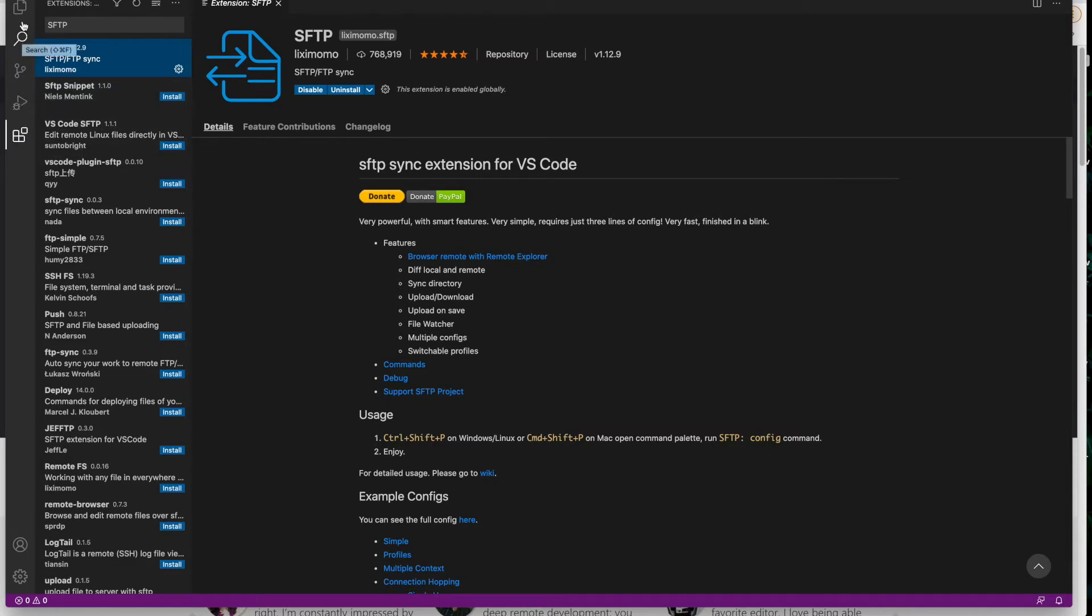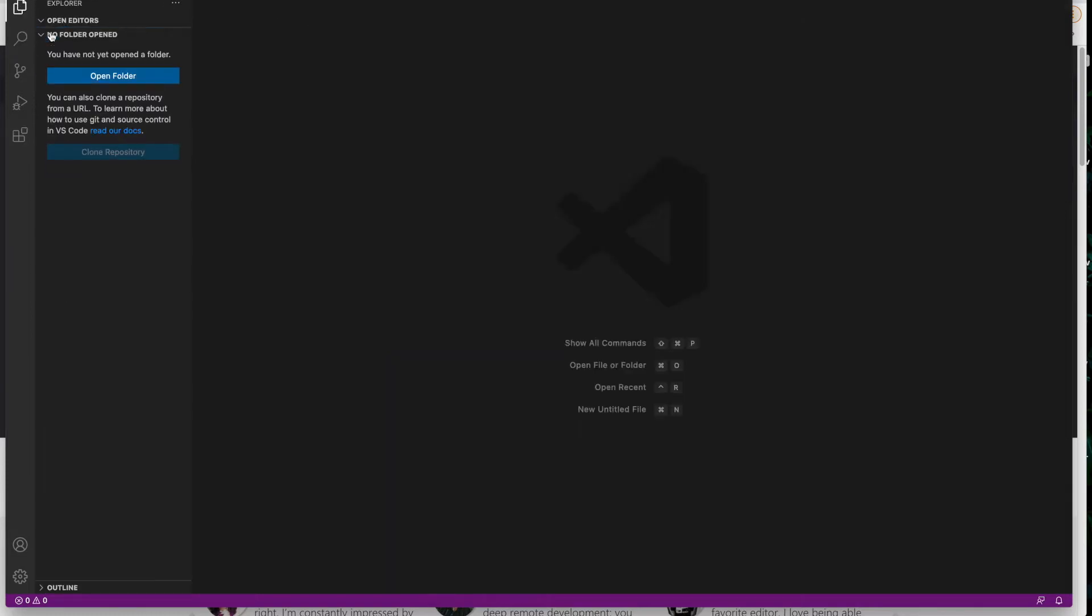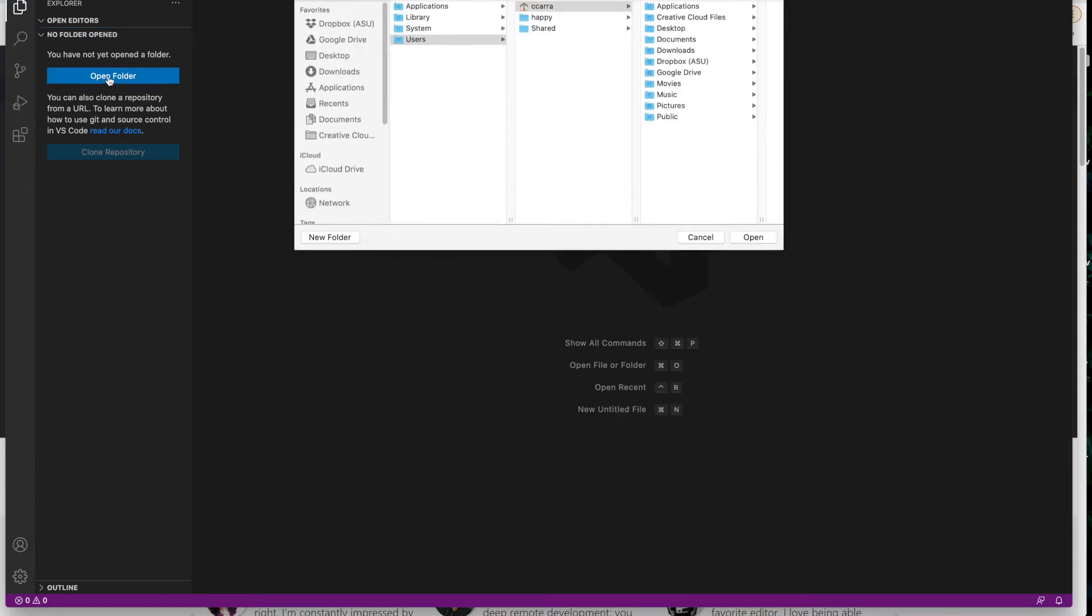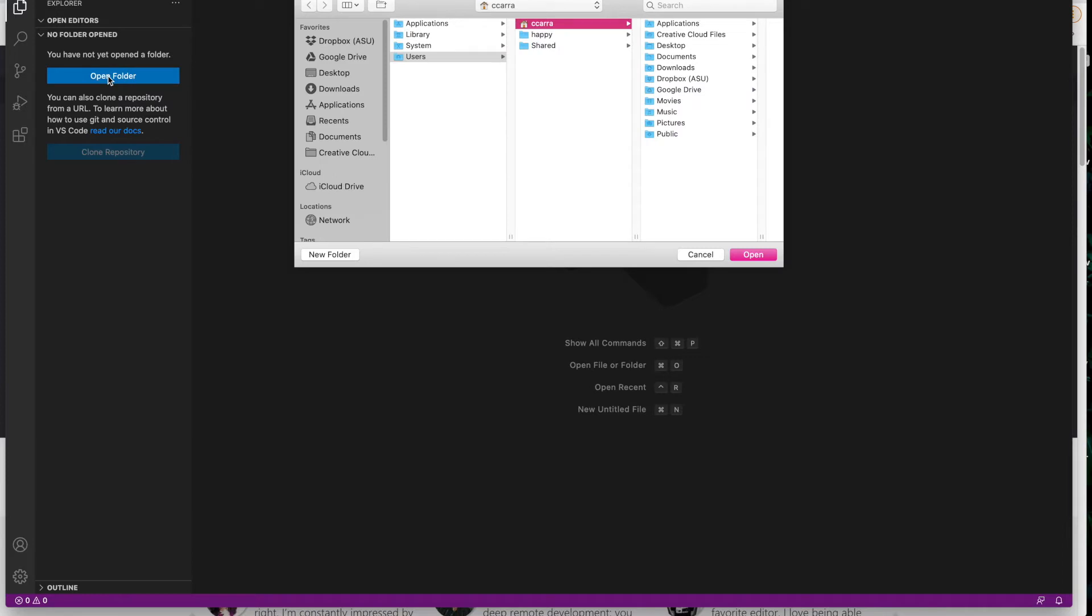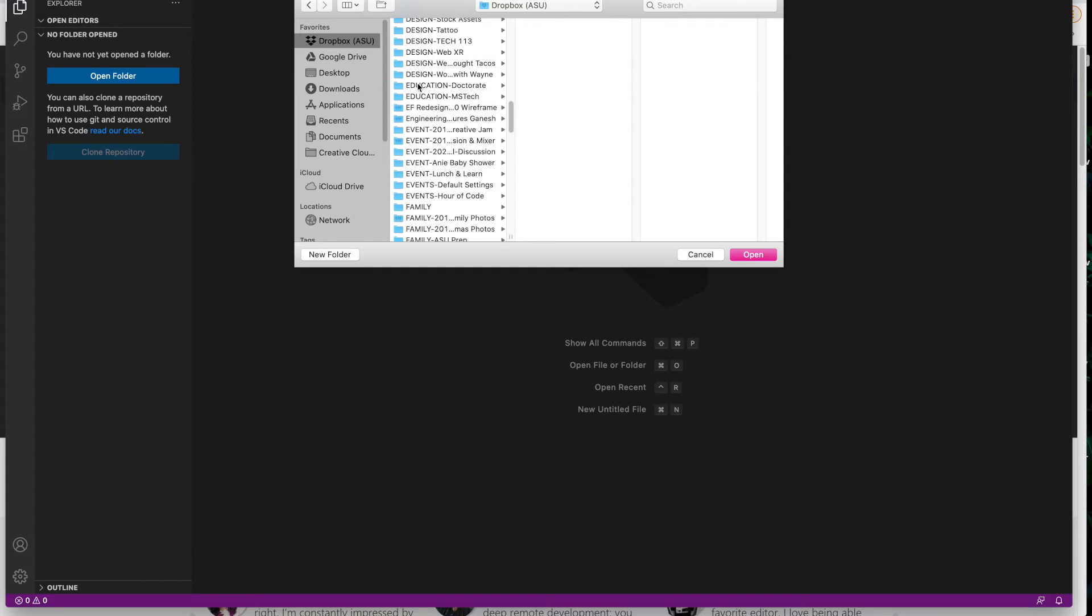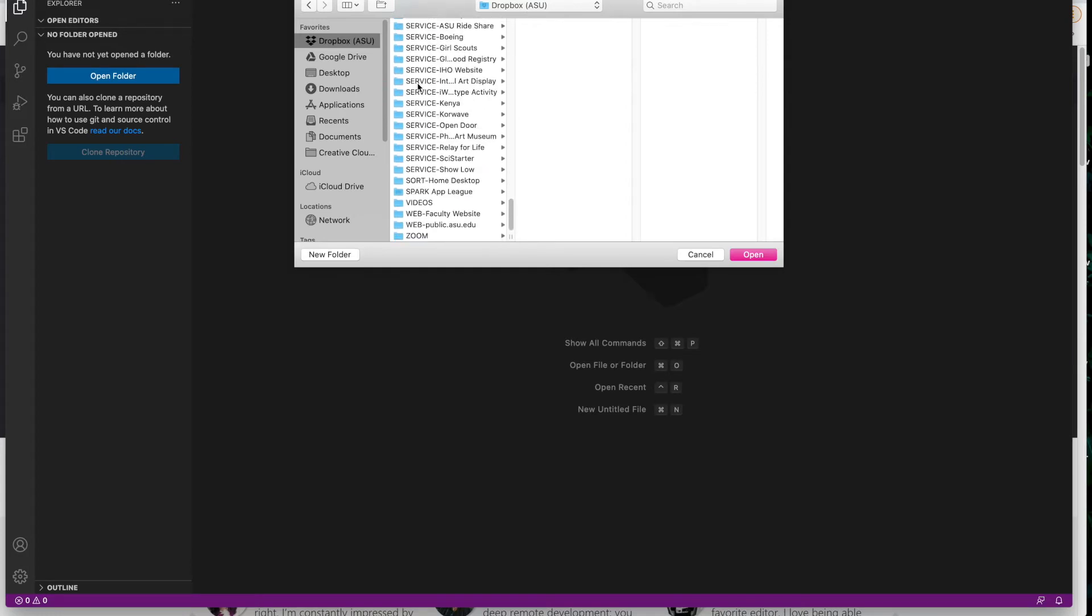So we're going to go up to the top icon here that says Explorer and we're going to close that and open a folder. This is the first thing when you get started, you want to open a folder. So I'm going to click on that and what I'm looking for is that local match, that www folder that is going to match the www folder on my remote server on the web server. So I'm going to use my finder to go find that space.